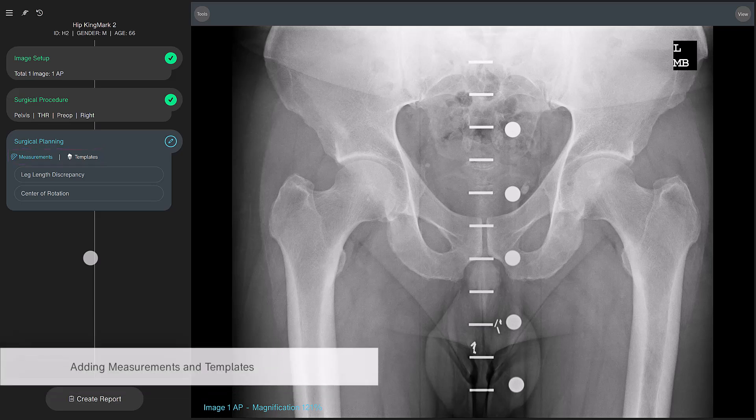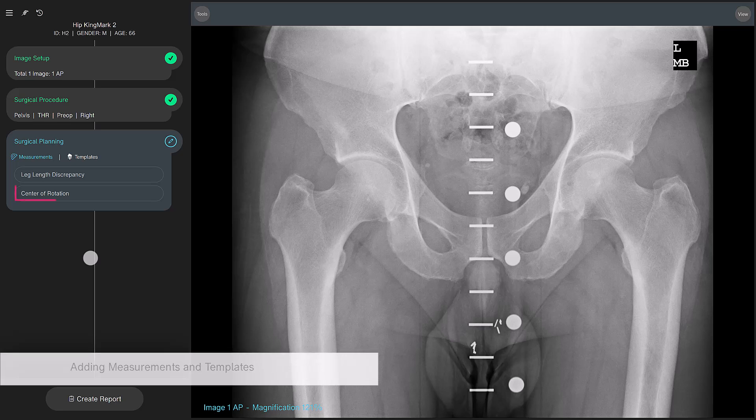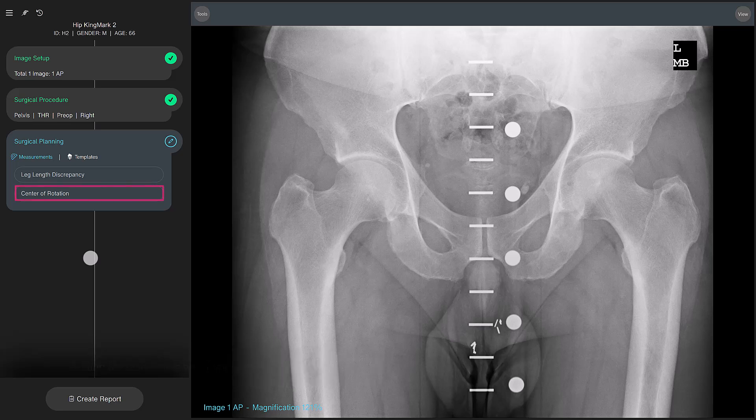Let's first add some measurements. The center of rotation tool gives you an indication of what the leg length discrepancy is, as well as the offset parameters. This constitutes the full evaluation of the anatomy of this patient.